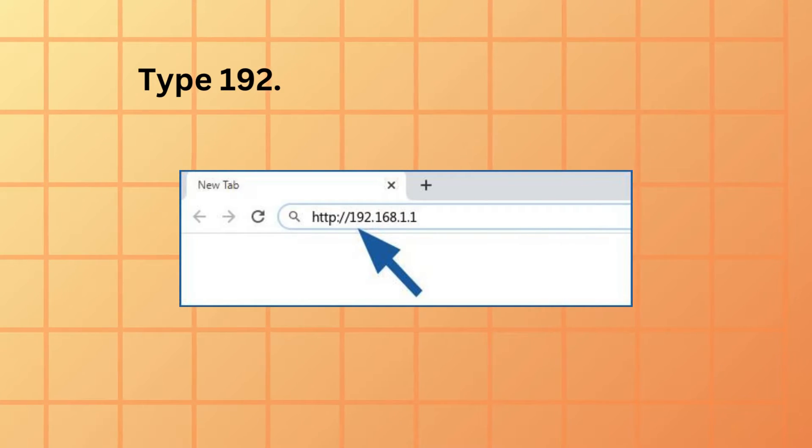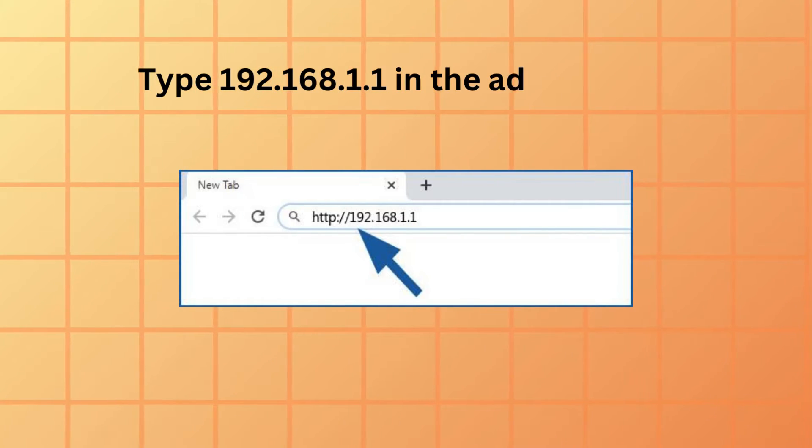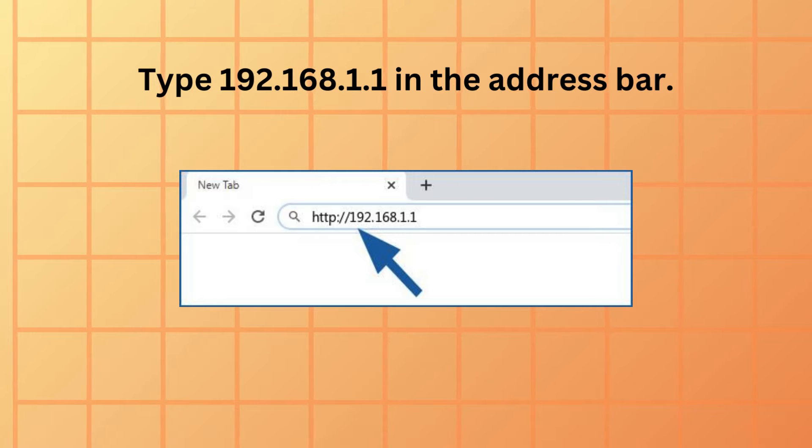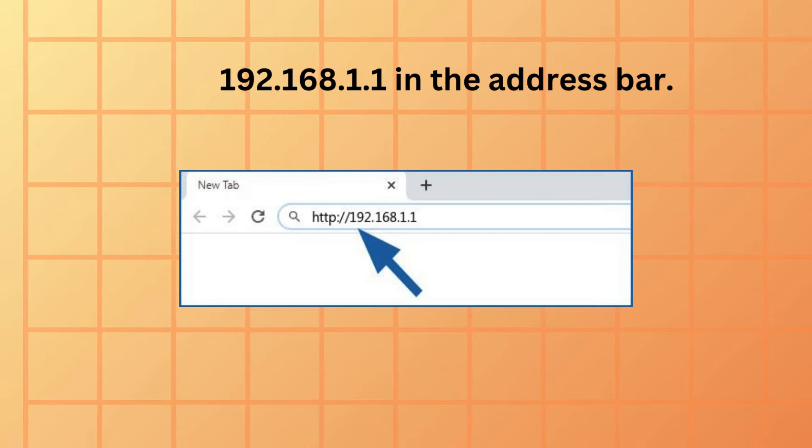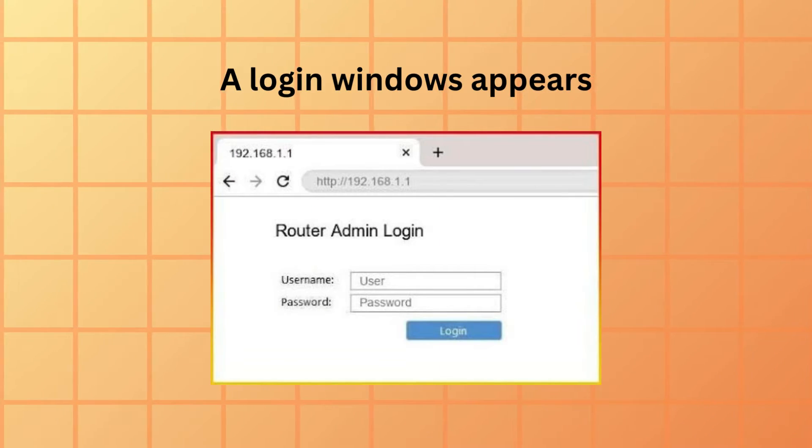Type 192.168.1.1 in the address bar. A login window appears.